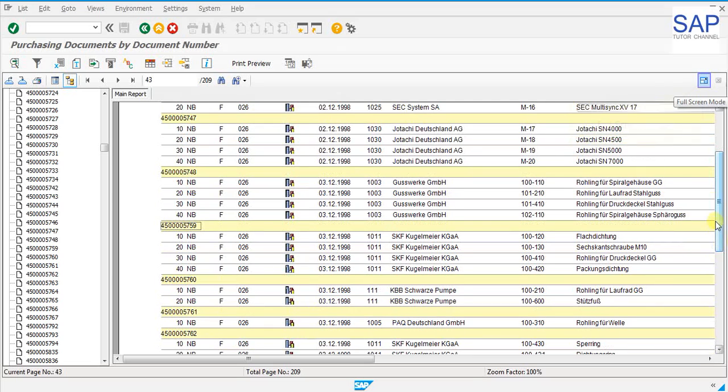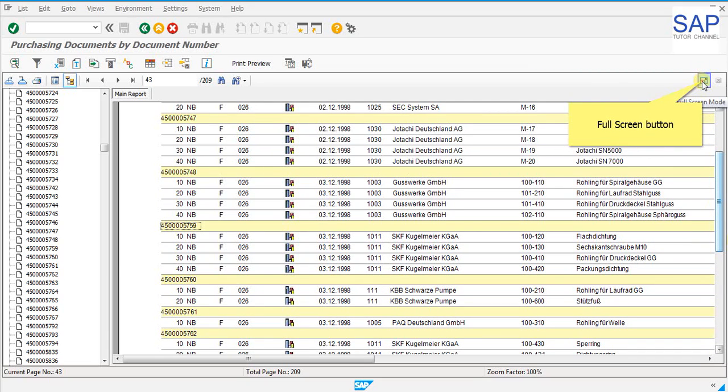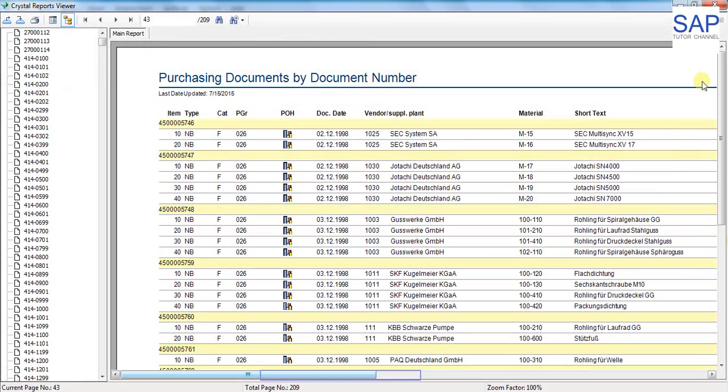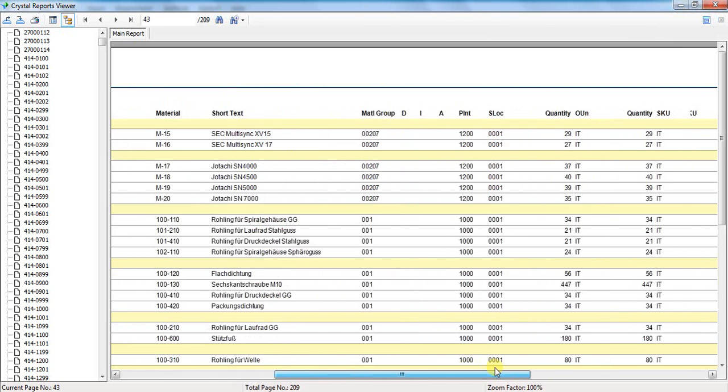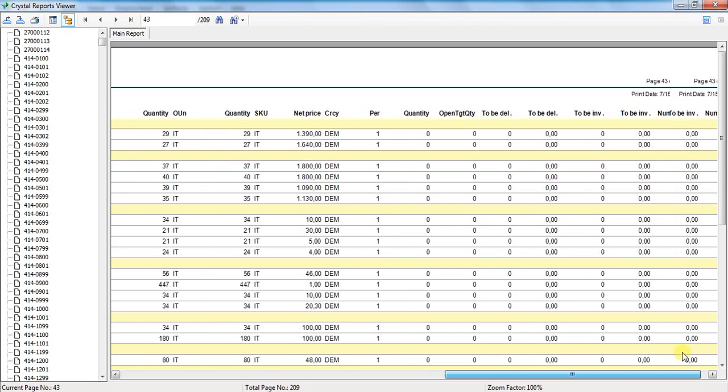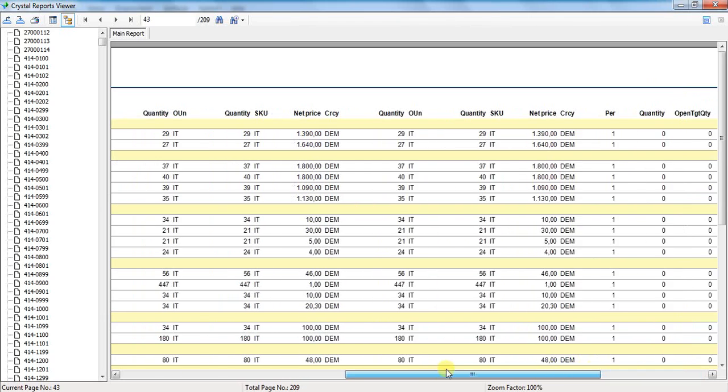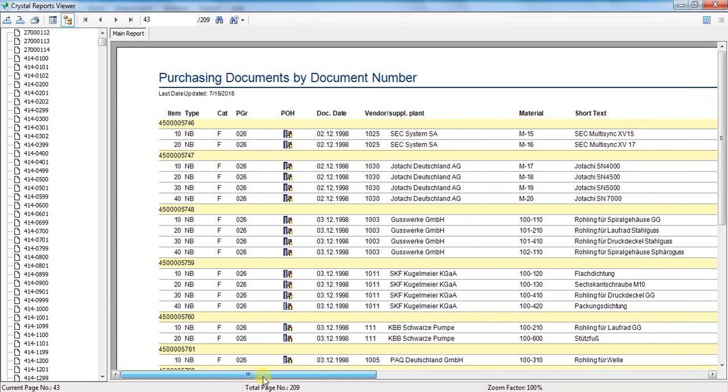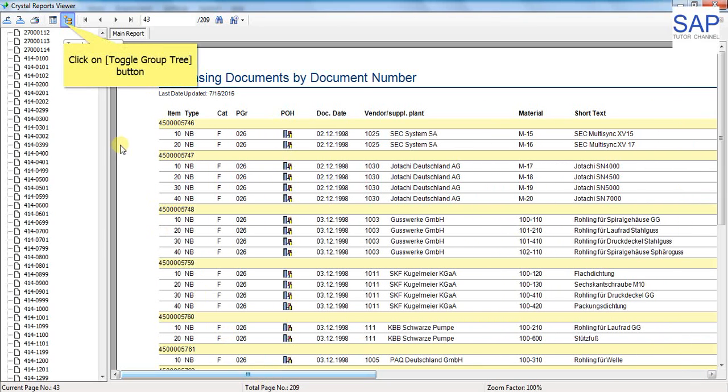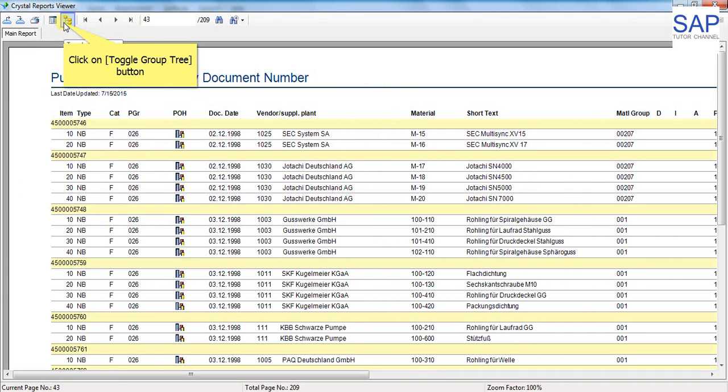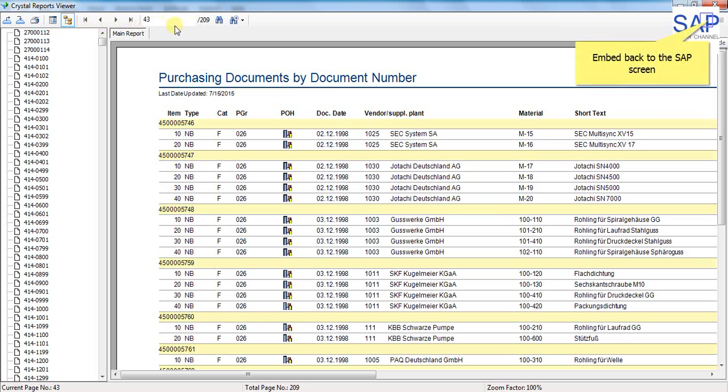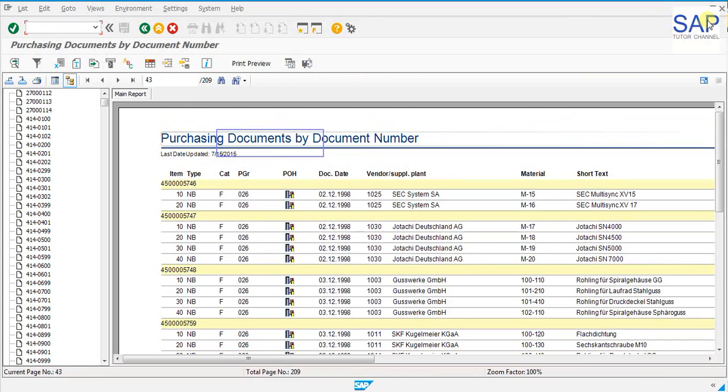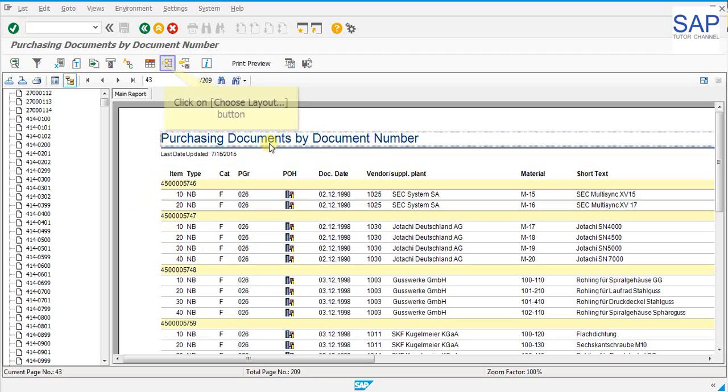Scroll the report. Full screen button is available. We can full screen the crystal report viewer and see the complete report on our desktop. We can toggle the group tree button and see it on the full screen. And again click on this button and embed back to the SAP screen. We have came back to the SAP screen and see the report.